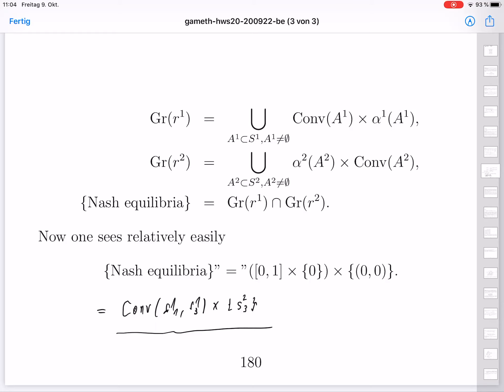So we have found all the mixed Nash equilibria in this example. Thank you very much.